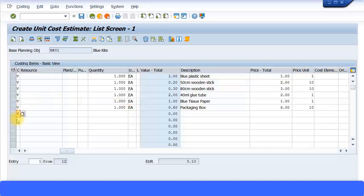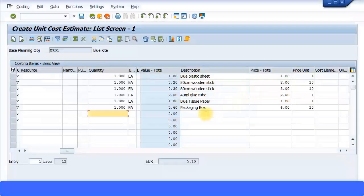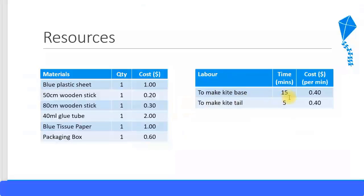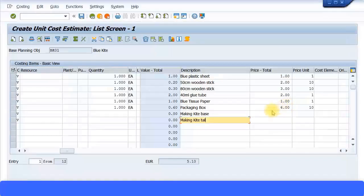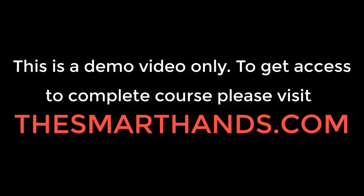Then again, I'm just going to put two V's over here to put my labor costs. Let's put quantity. I need to make a kite base and make a kite tail. Let's put those two in. Time is 15 minutes and 5 minutes.